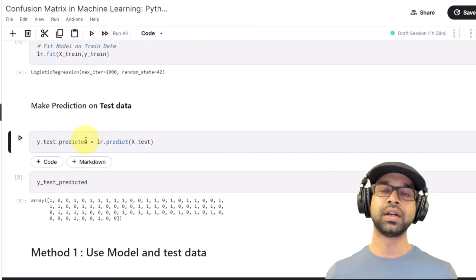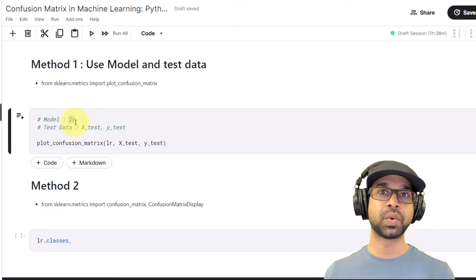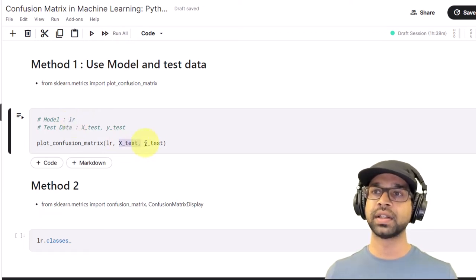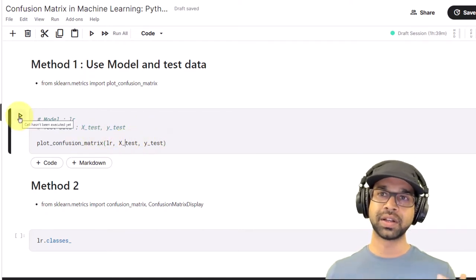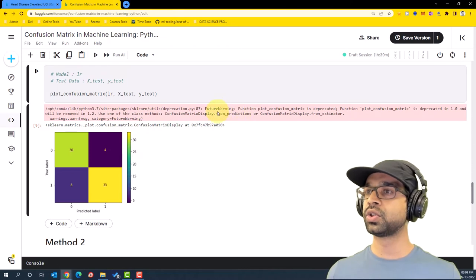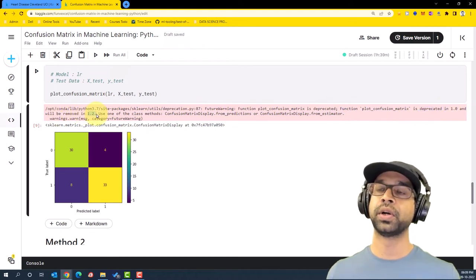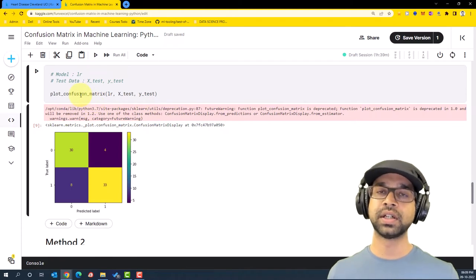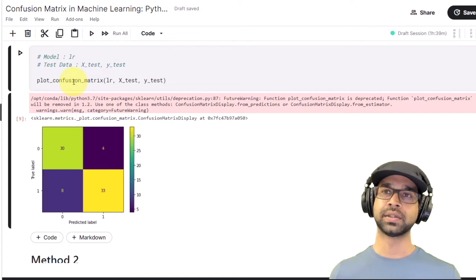Now let's start with method one. In method one we require the model along with the X and y test data. I'm going to plot the confusion matrix with the first method and you will see the confusion matrix getting plotted. However, it's going to show a FutureWarning saying that plot_confusion_matrix is deprecated in 1.0 and will be removed in 1.2, which is why we will require another way to plot the confusion matrix.